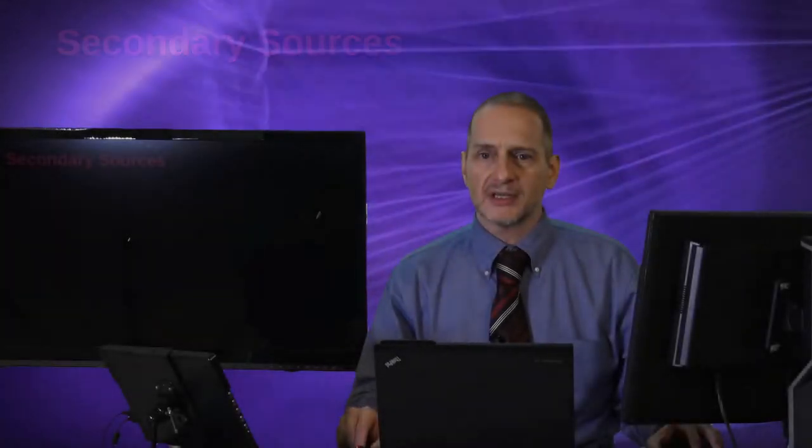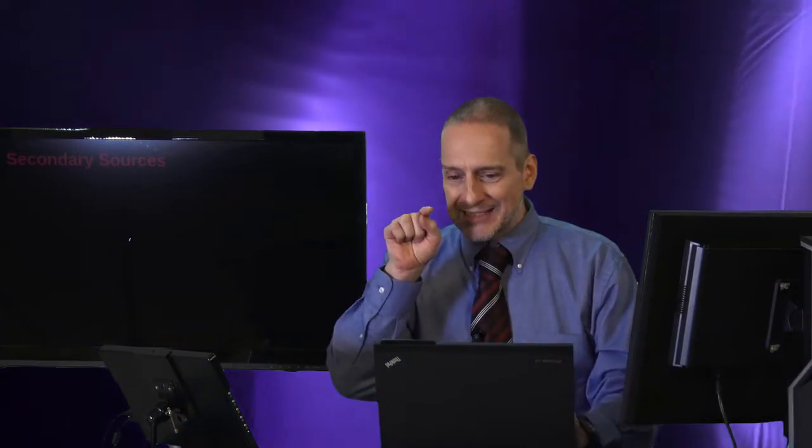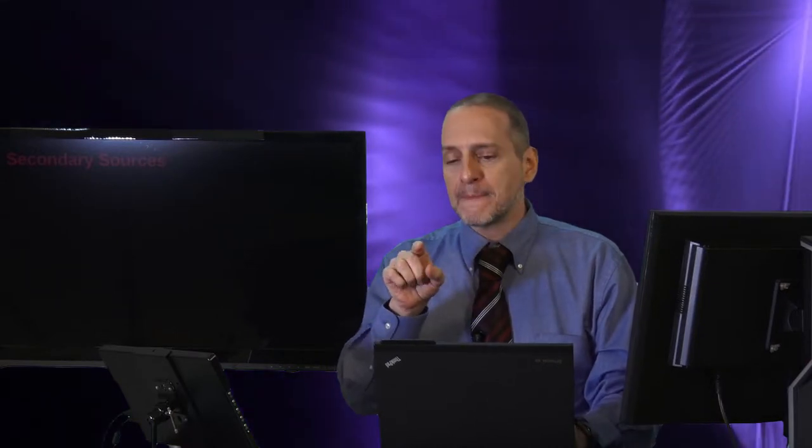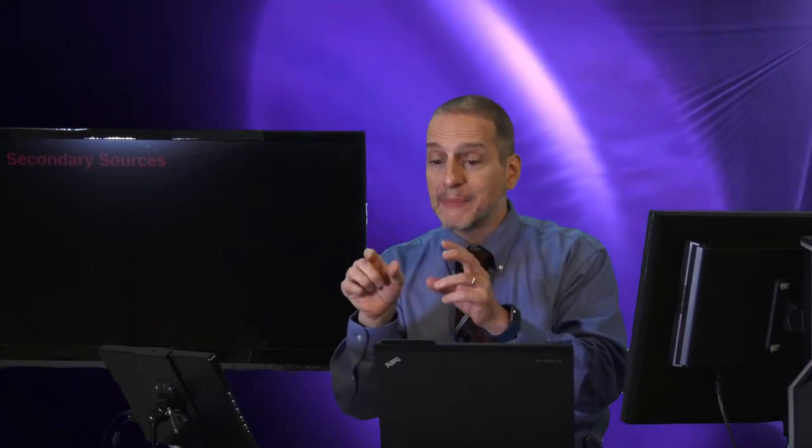Secondary sources. What is a secondary source? A secondary source is a special case where I am reading a research paper or a book and I see an idea, and that idea has a reference and it says that somebody wrote this idea.